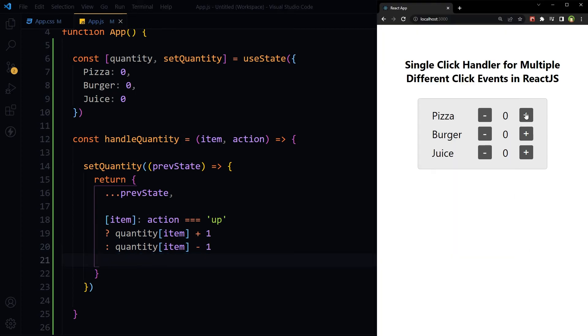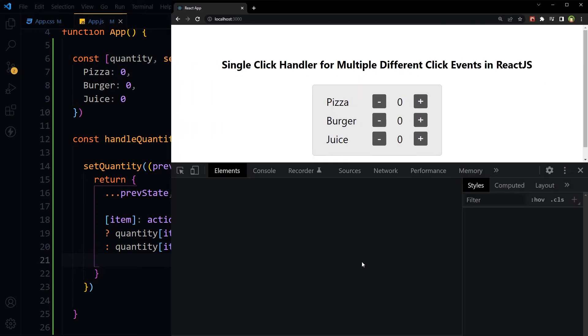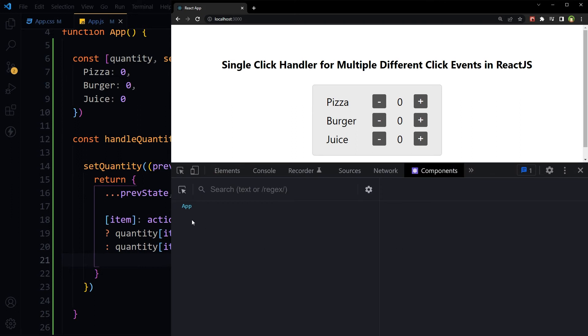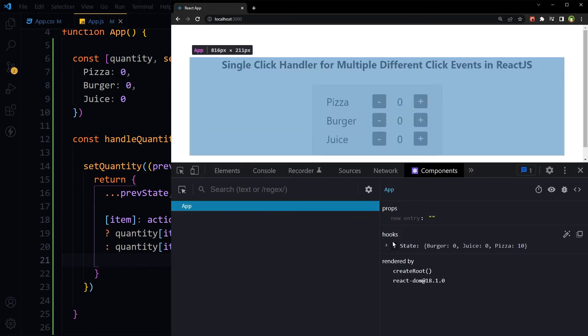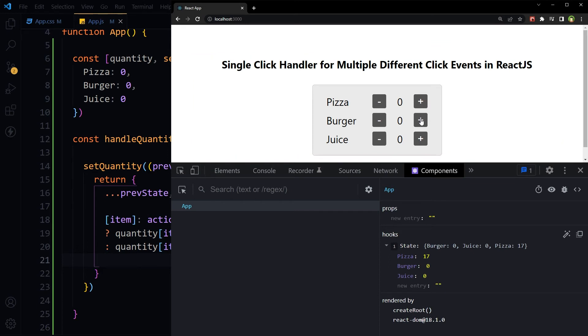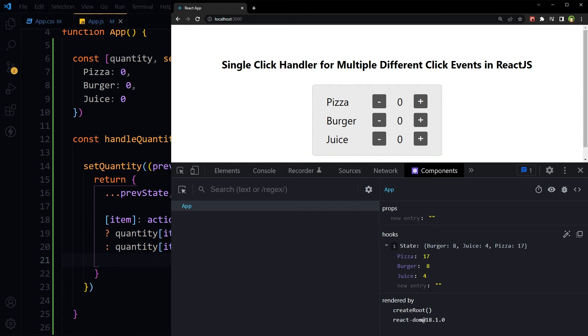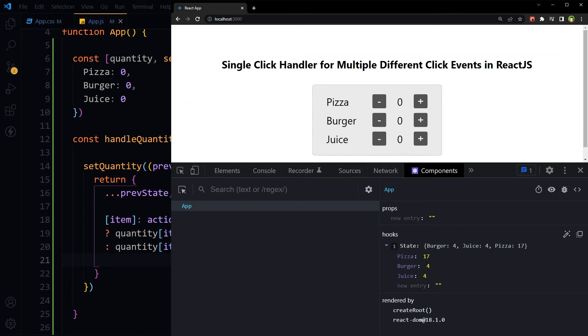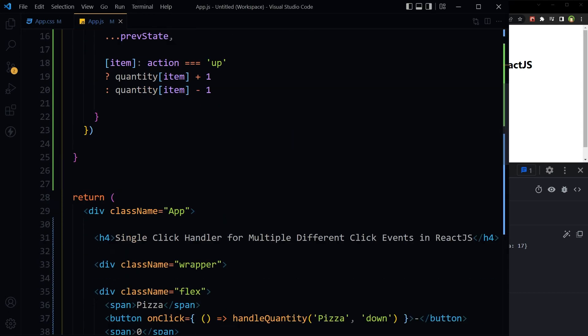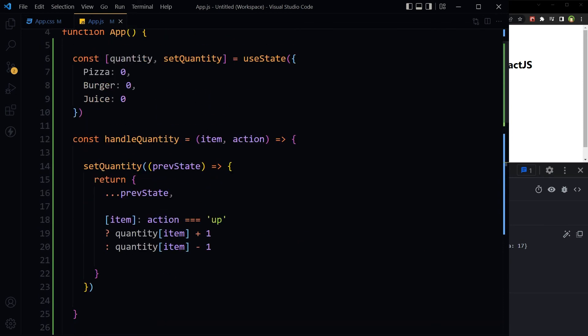Let's see. Components, components, app. So quantity has been increased or decreased, but it is not reflecting here. To display the quantity.